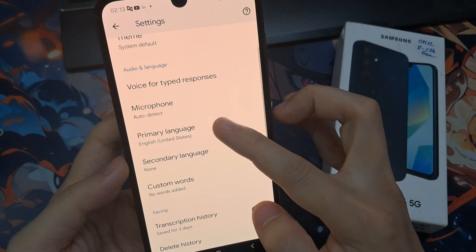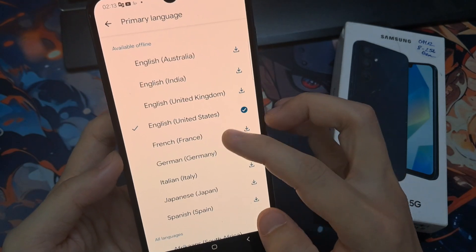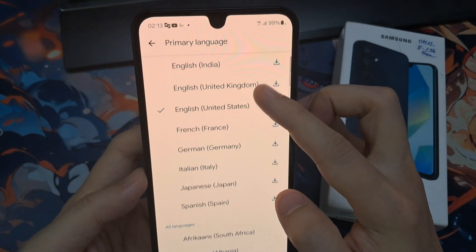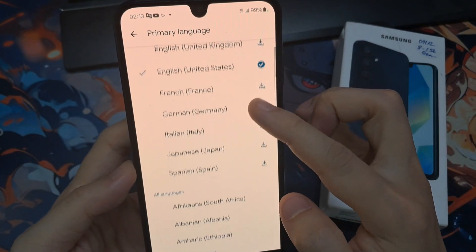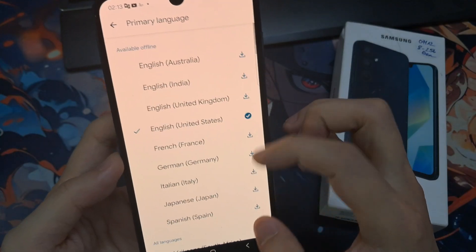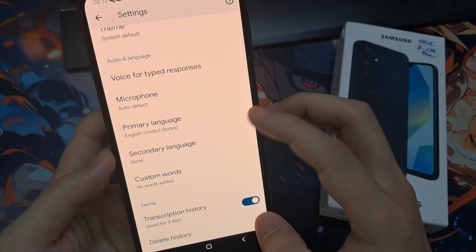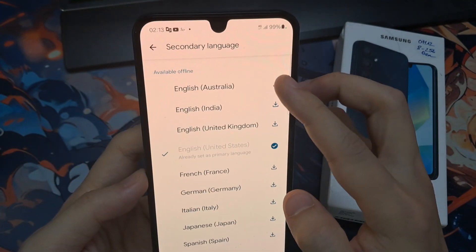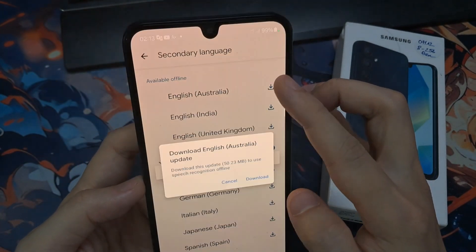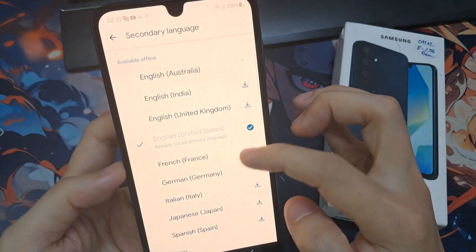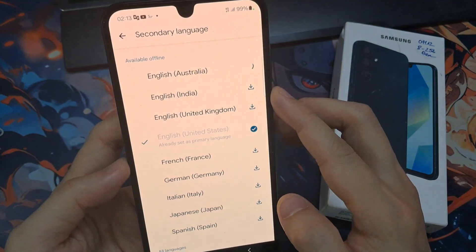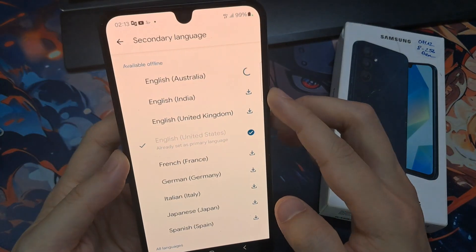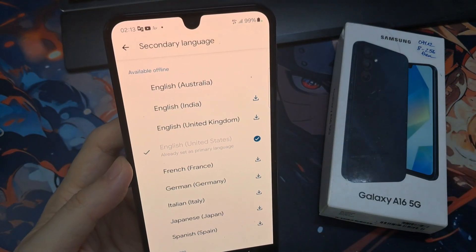You can also change the language for your Live Transcribe. There's a primary and a secondary language. My primary language is set to English, United States. For the secondary language, you can choose another language, but you will need to download it.